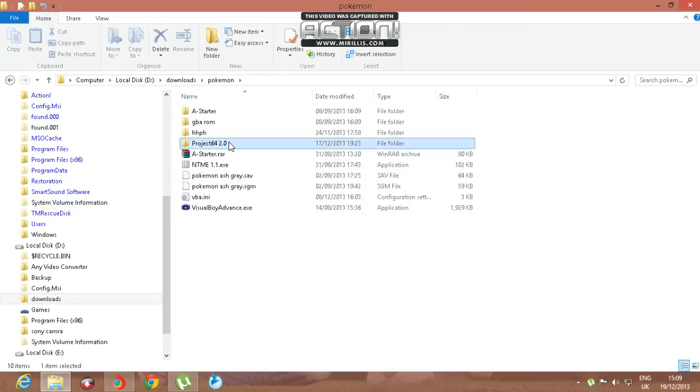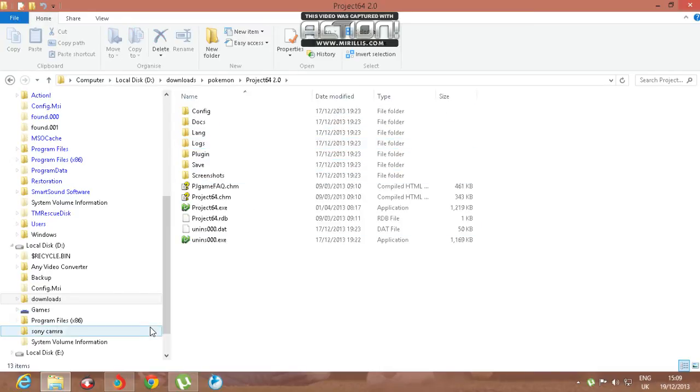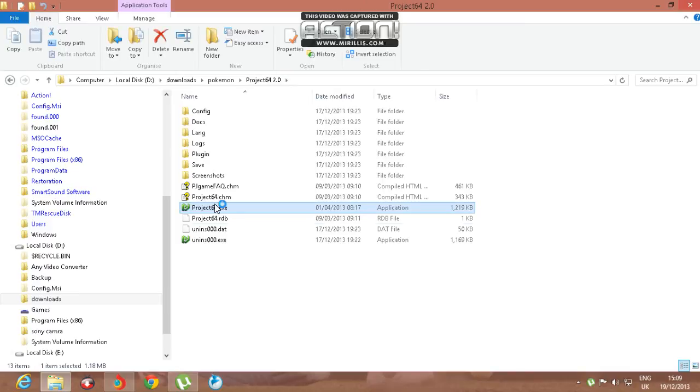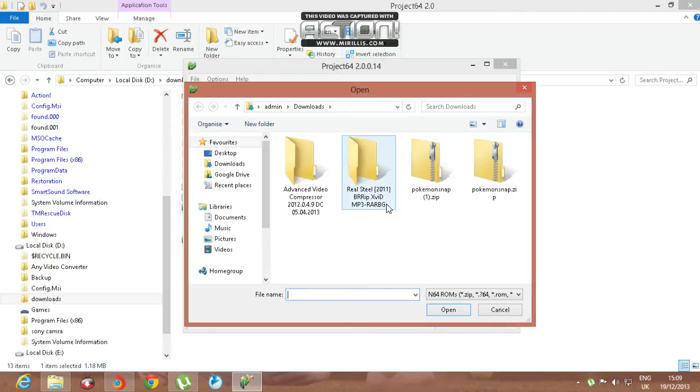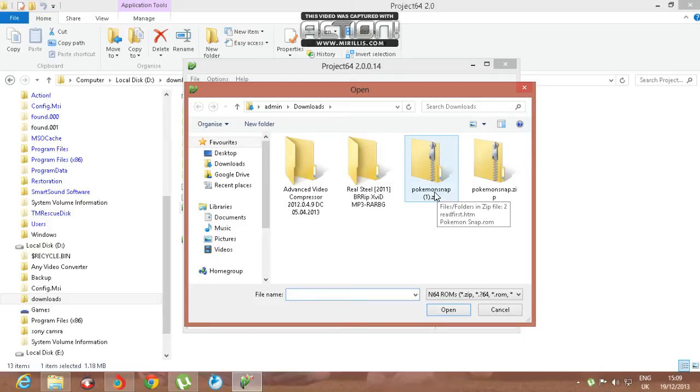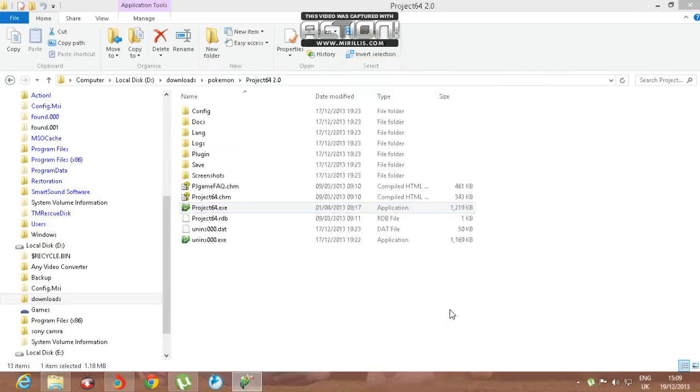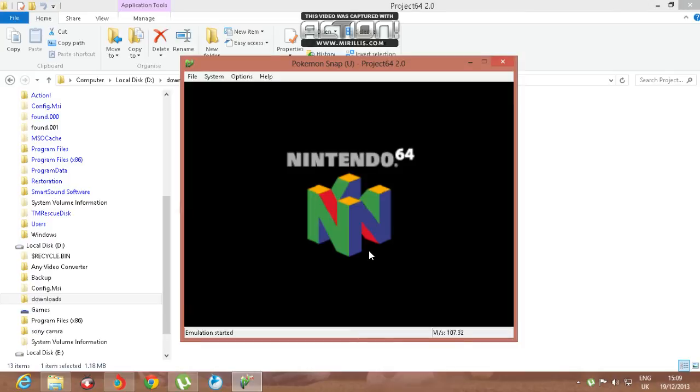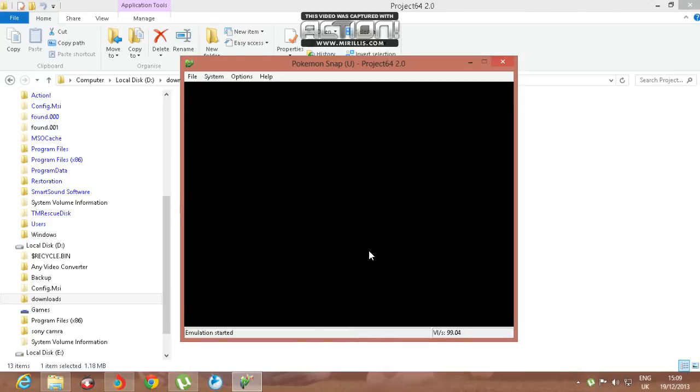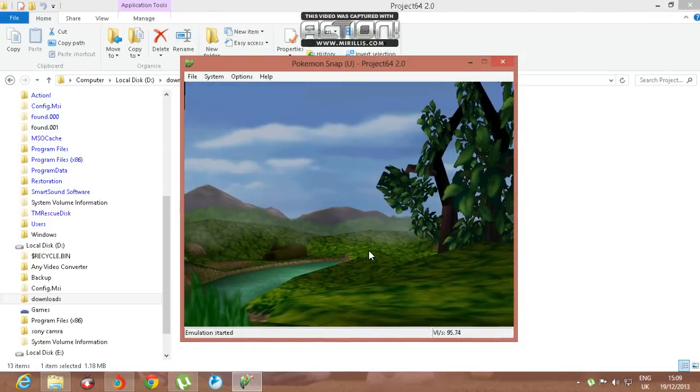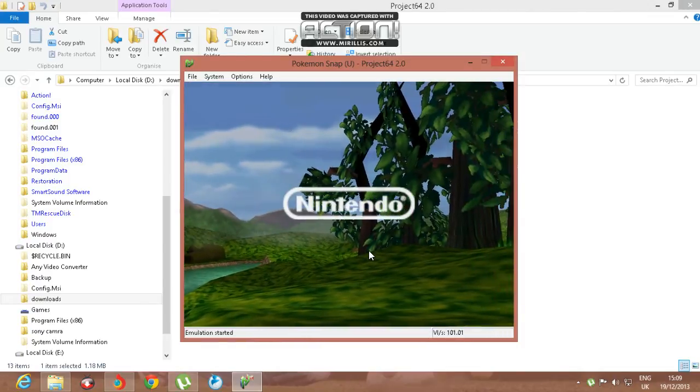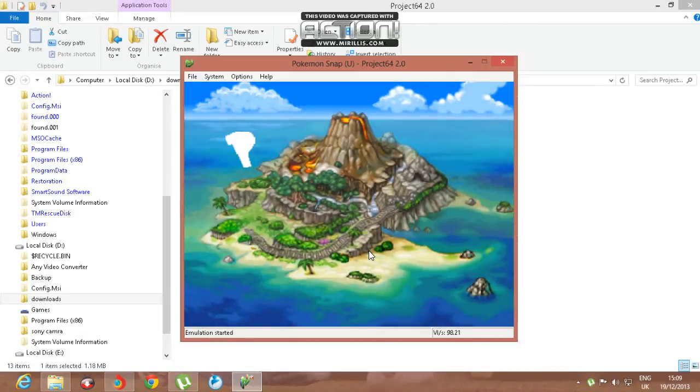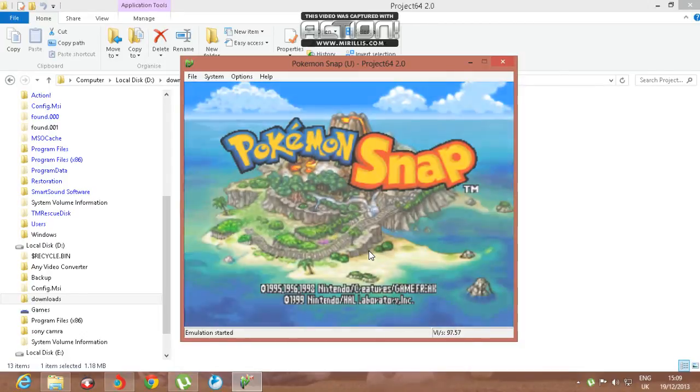Here it is - Project 64. Just open it, go to Files, and open ROM. Yeah, here it is - Pokemon Snap ROM zipped file. Just click on this, open, and you're done. Pretty easy to play.